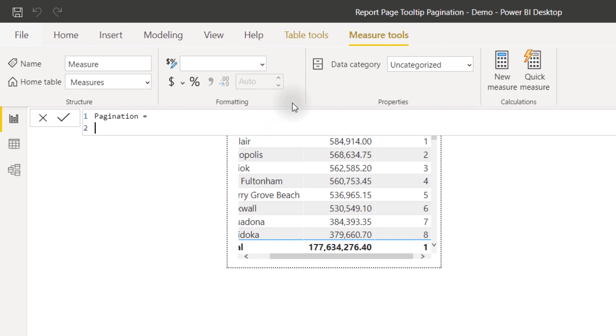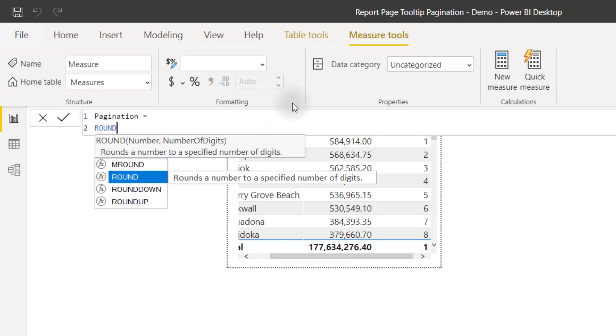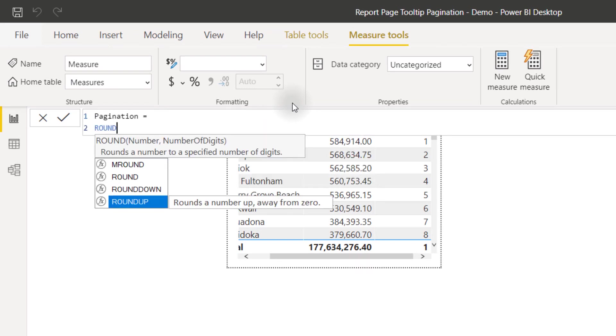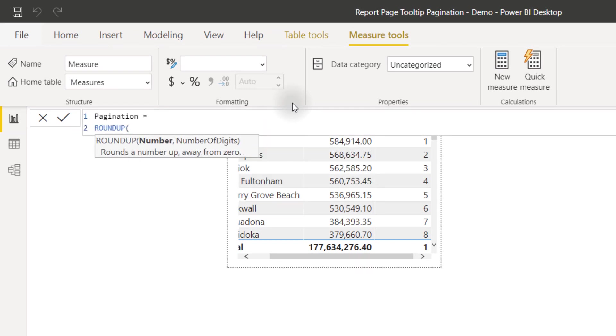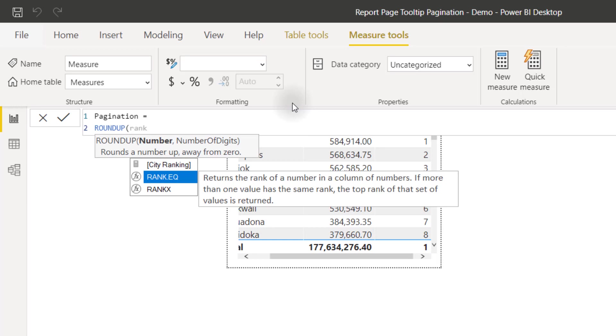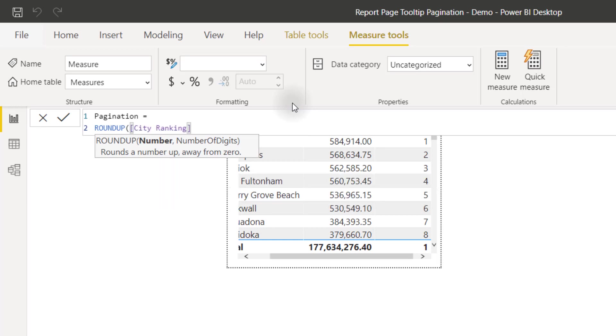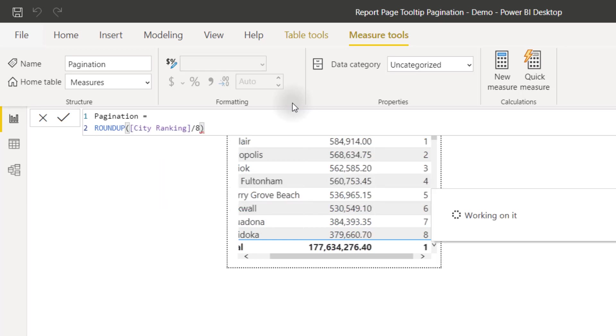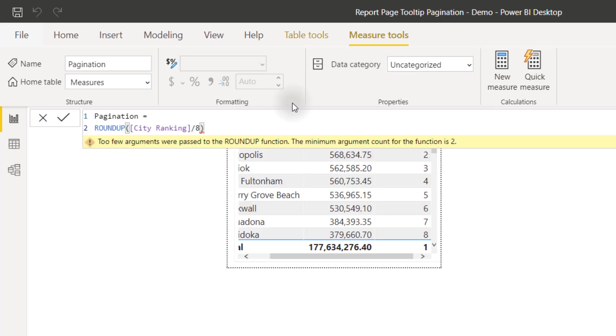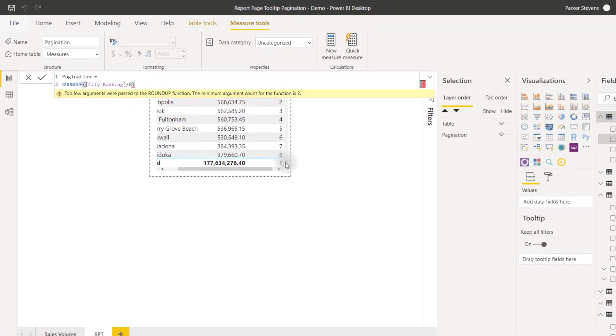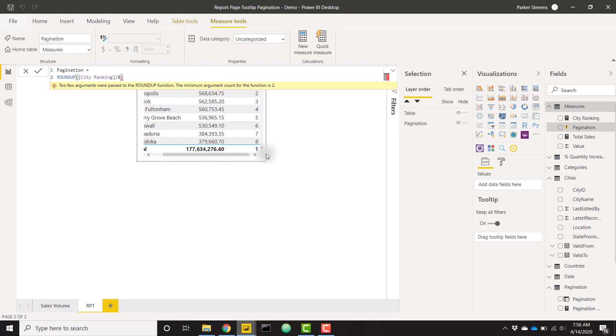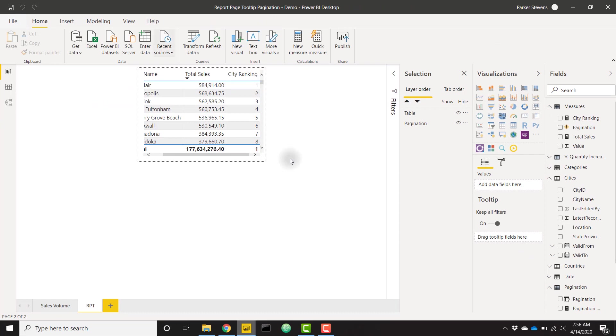This is simply going to be the ROUNDUP function of our ranking divided by eight. Let's go ahead and throw that in and see what that does.